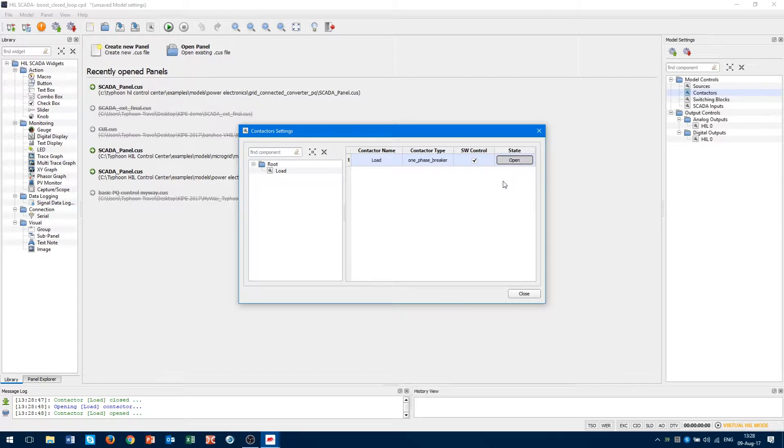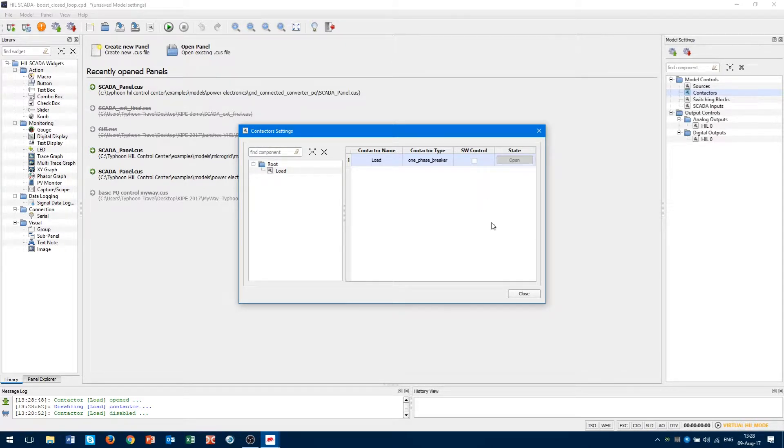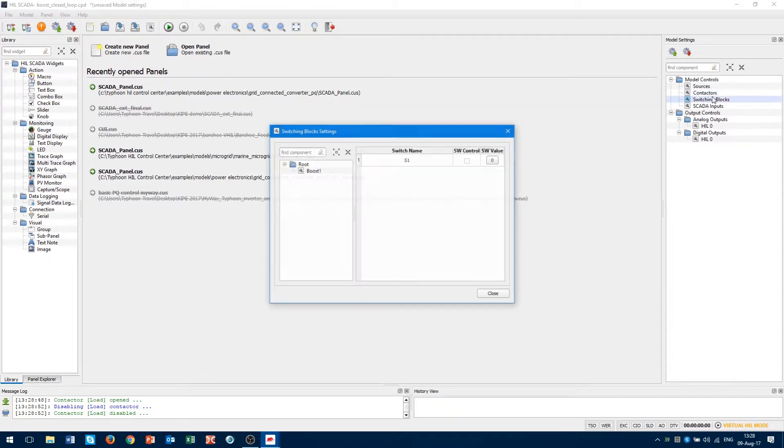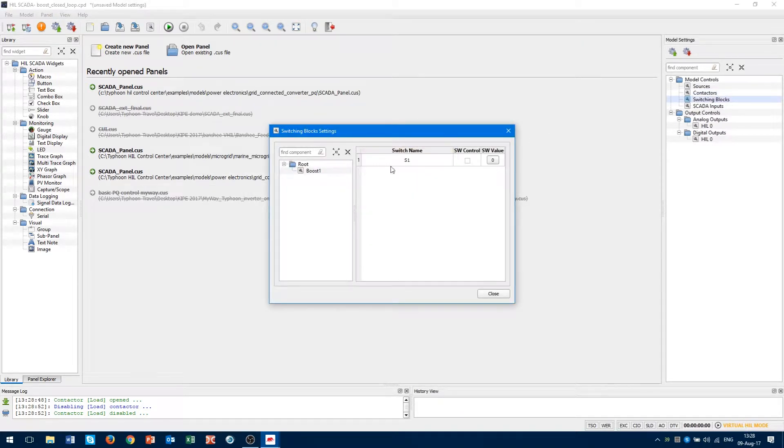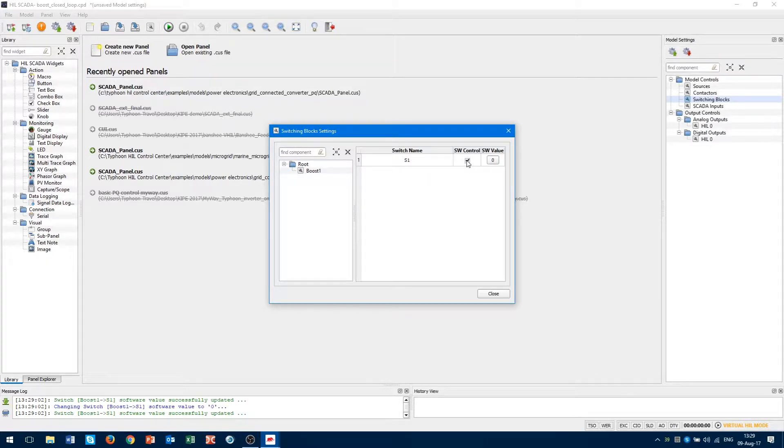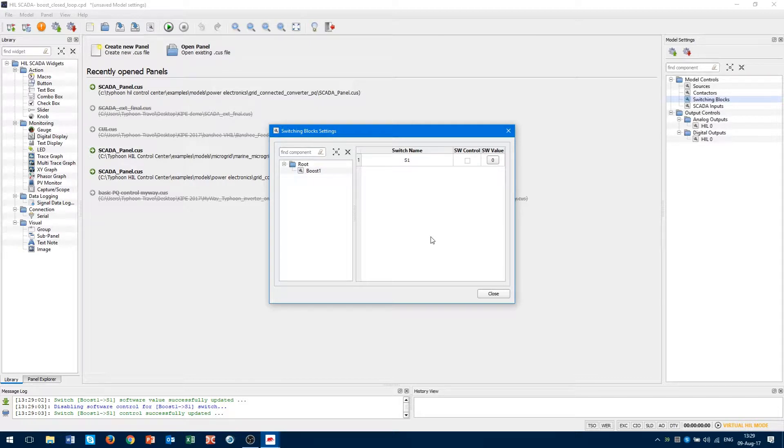The next subcategory is switching blocks. It is meant for the boost converter. From this place, we can change the state of the switching component in the boost converter, but in our case, we have developed control for boosts so manual change, state changing, won't be used.